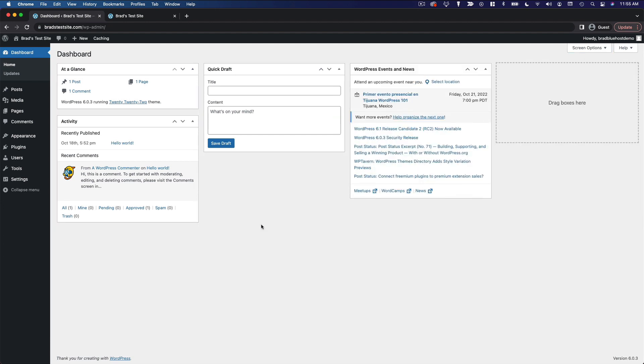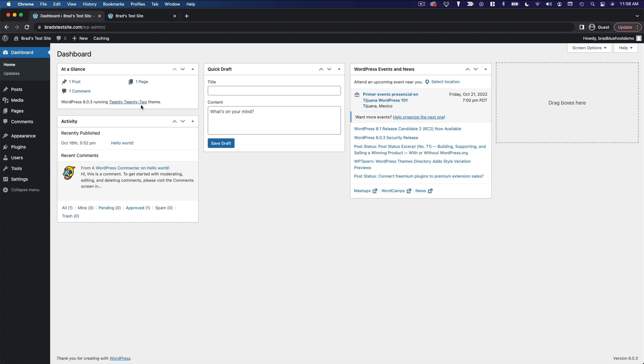Now, speaking of these widgets, let's just go through these to give you an idea of what they all are. At a Glance shows you some very basic information about your site, such as the number of posts, pages, comments, the WordPress version, and your currently active theme. The Activity widget shows just some recent things that are happening on your site, like your most recently published posts.